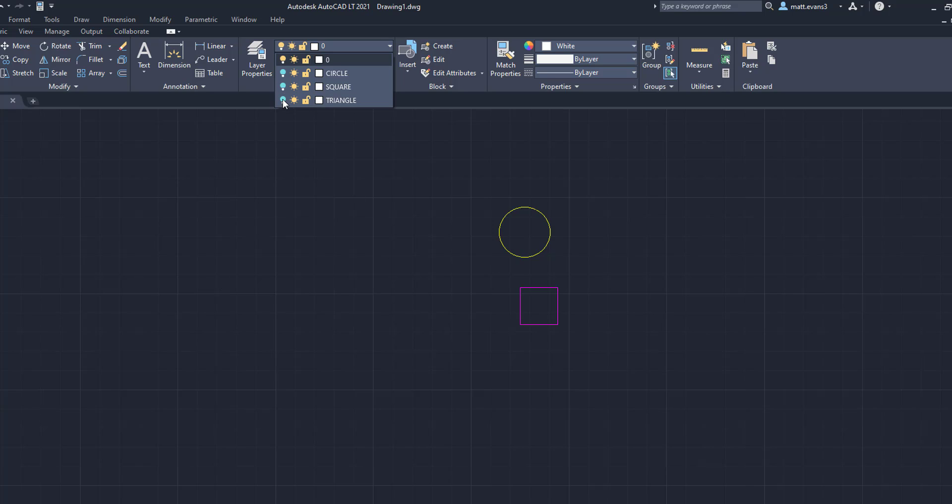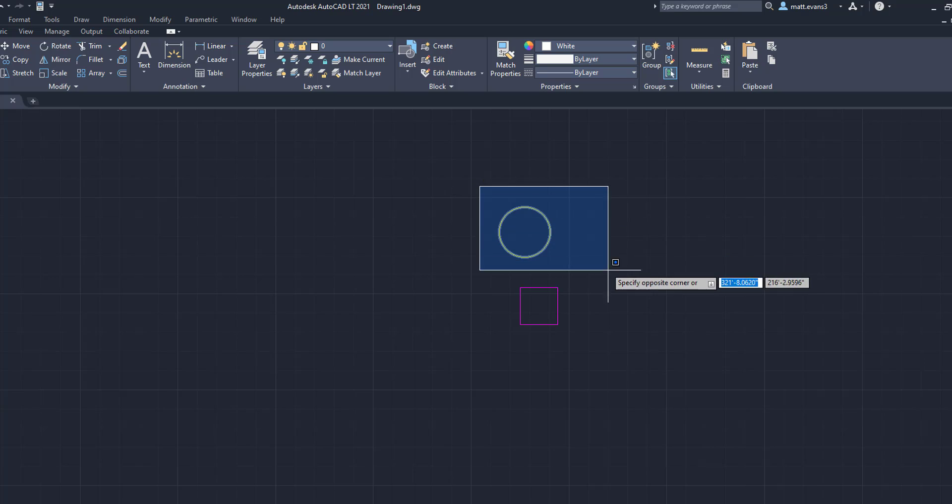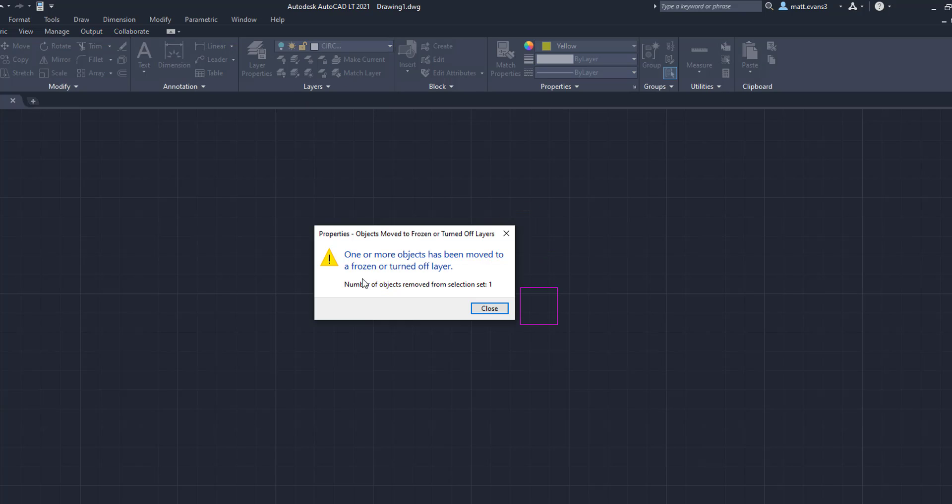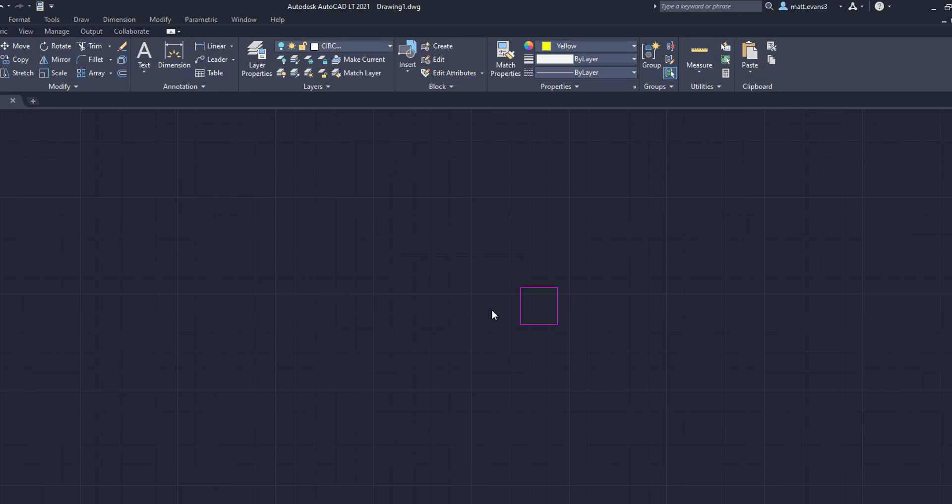So we're going to do the same thing here too with the circles. I'm going to grab the circle. I'm going to come up here because it's in layer zero right now. I'm going to click on the circle layer. It's going to give me the same error message. It's not really an error. It's more of a heads-up message. We're going to close it.